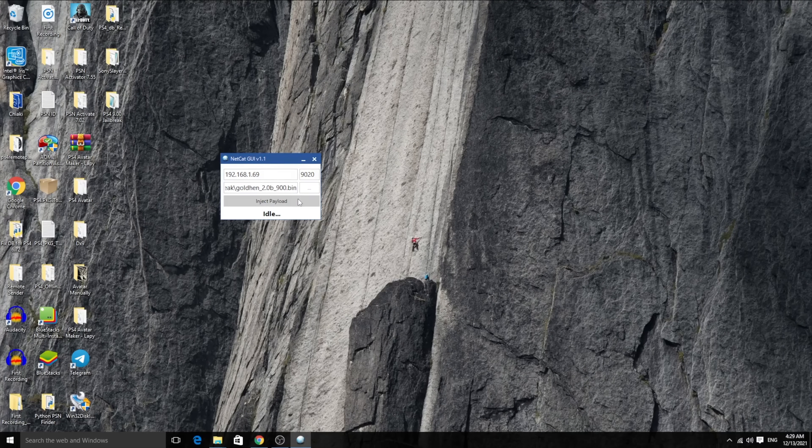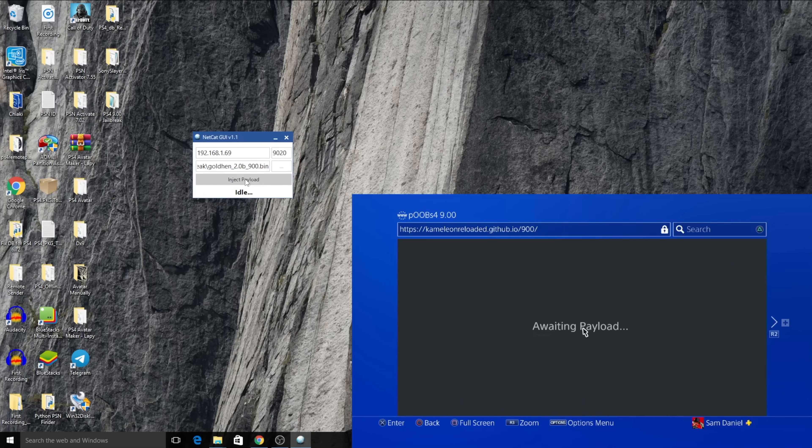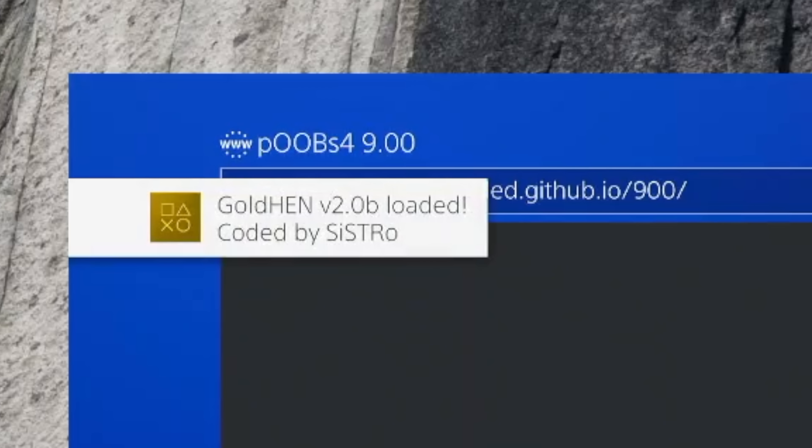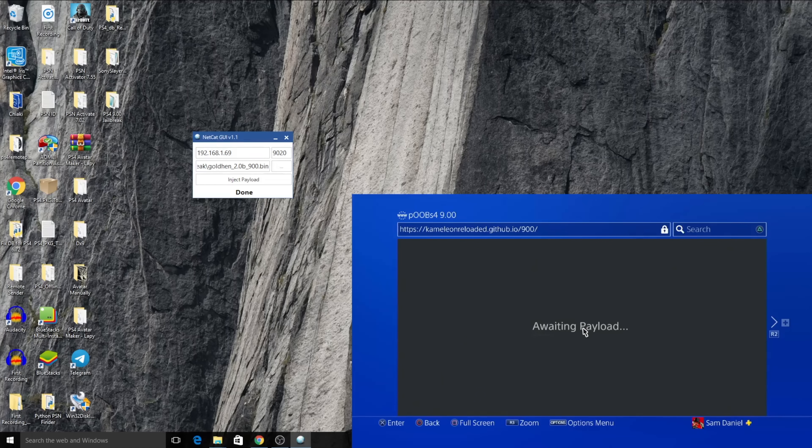So what we're going to do now is just go ahead and inject payload. And it should go ahead and inject on the PS4. I'm going to try and make this visible for both of them together in the same video. Hold on a second. All right, I'm going to click on Inject Payload right now. And there we go. As you can see, Golden HEN 2.00 be loaded, coded by Sistro. That's about it. Now you're completely jailbroken.